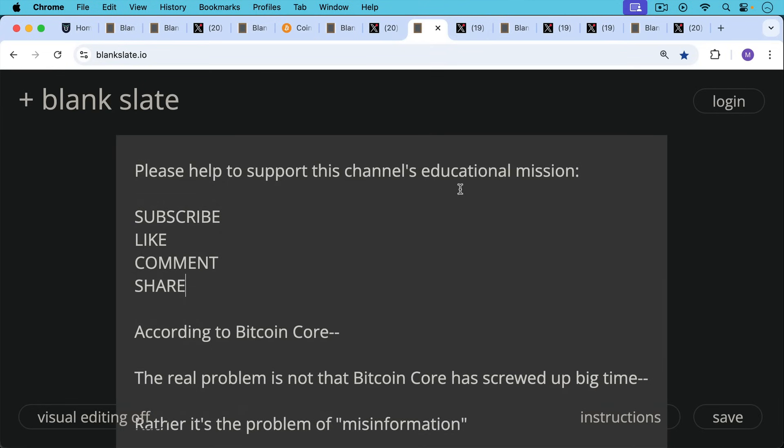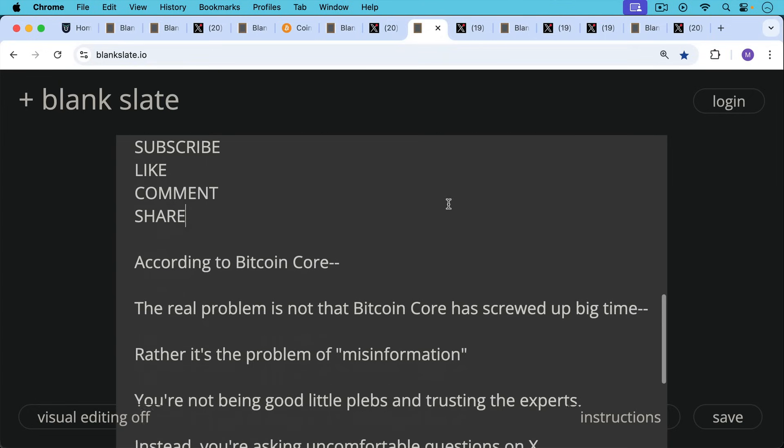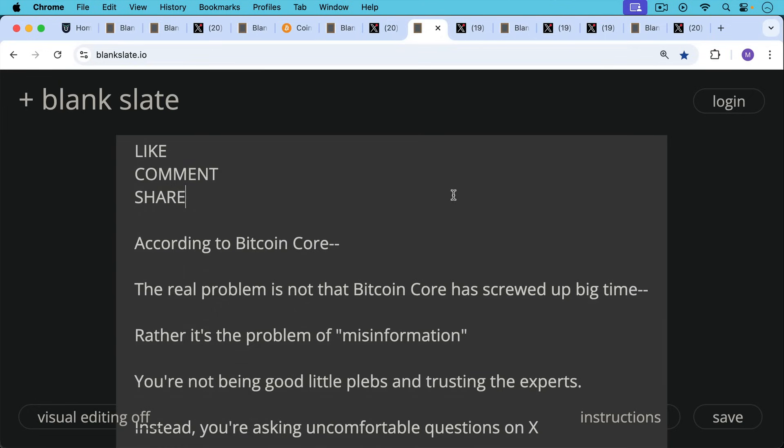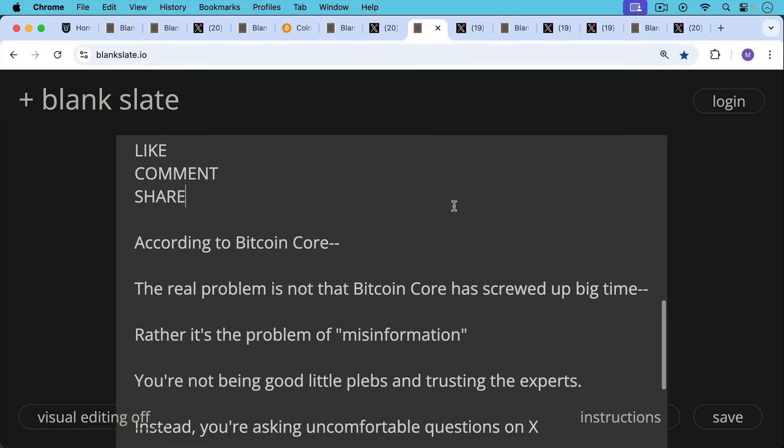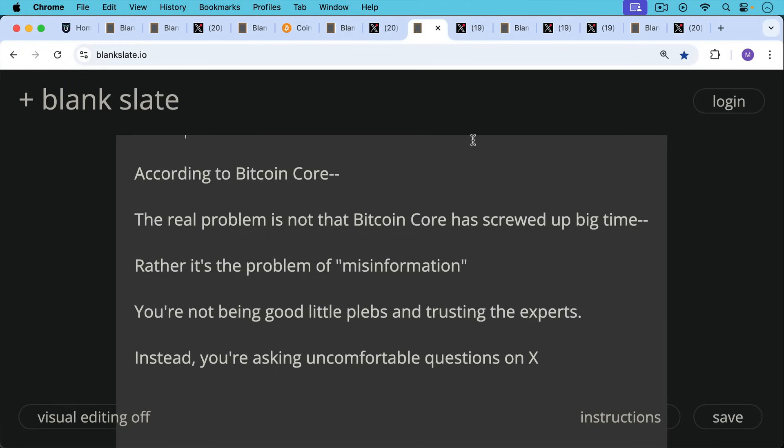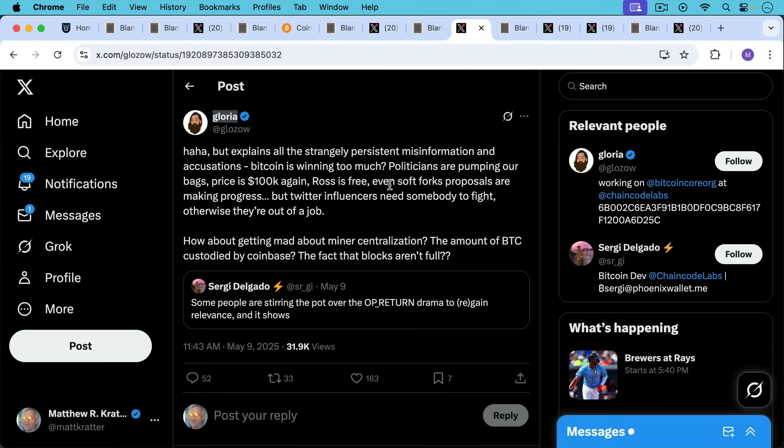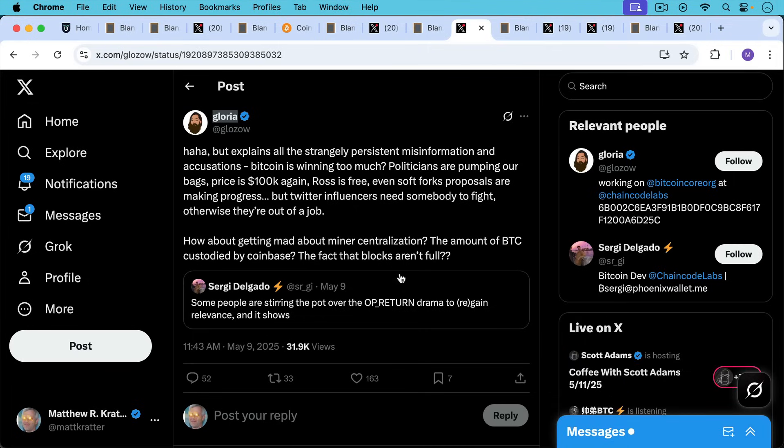So according to Bitcoin Core, the real problem is not that Bitcoin Core has screwed up big time in the past couple weeks. Rather, it's a problem of 'misinformation.' Where have you heard that before? You're not being good little plebs and trusting the experts. Instead, you're asking uncomfortable questions on X.